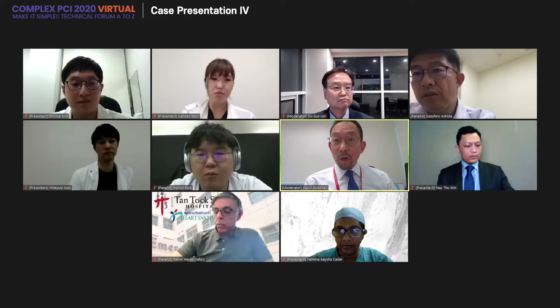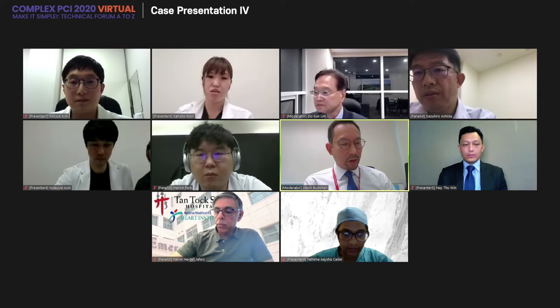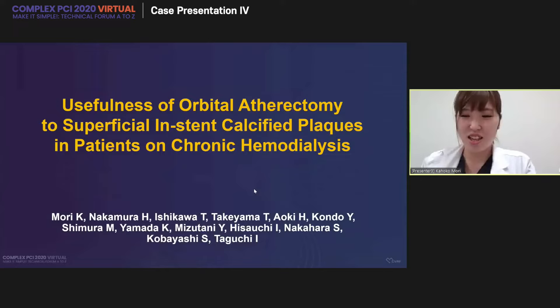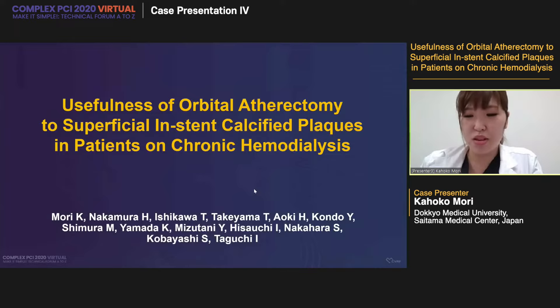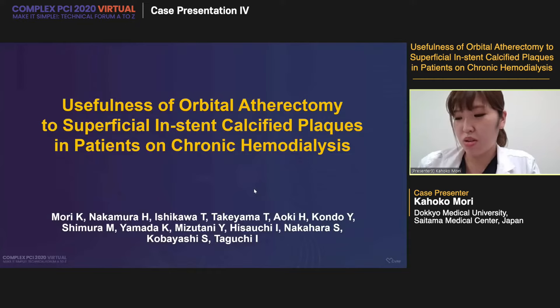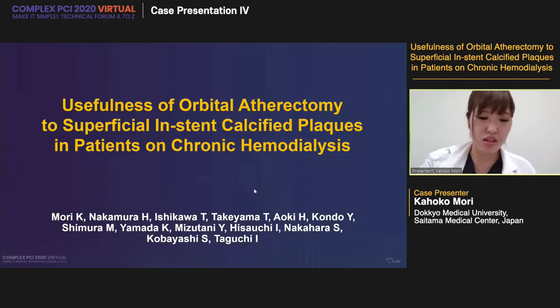The third presenter is Dr. Kahoko Mori. The title is: Usefulness of Orbital Atherectomy for Superficial In-Stent Calcified Plaques in Patients with Chronic Hemodialysis. Dr. Mori, please. Thank you for the introduction. I am going to introduce a recent case regarding the usefulness of orbital atherectomy for superficial in-stent calcified plaques in hemodialysis patients.